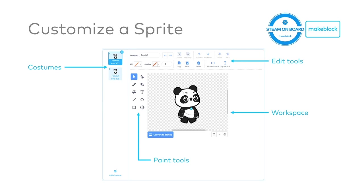You open the costumes control panel where you can modify your sprites. On the left side, you will see different costumes. And then you will see the paint tools. There's workspace and edit tools.